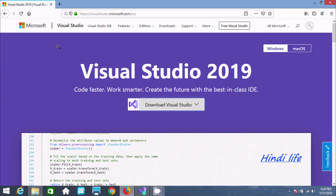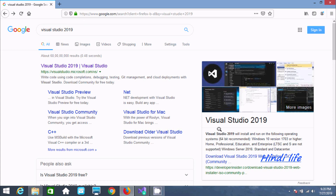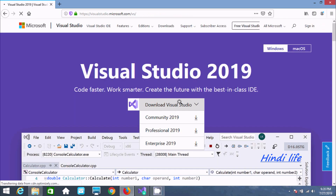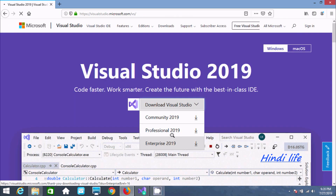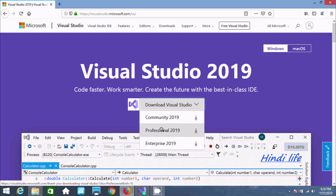So here I am going to download Visual Studio. You should search in Google for Visual Studio 2019. Here you can find the Microsoft site. Now go to Visual Studio — here you can find three types of Visual Studio: Community, Professional, and Enterprise.